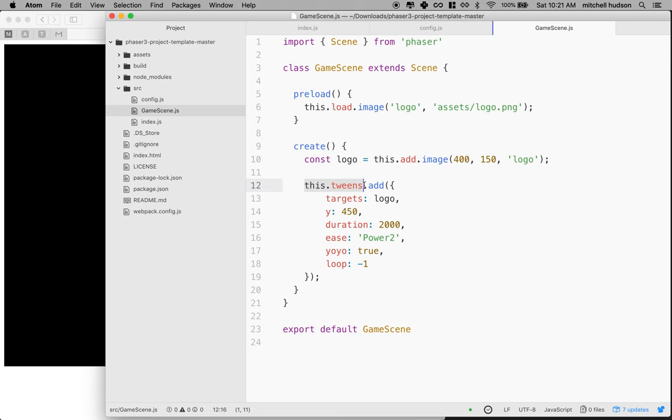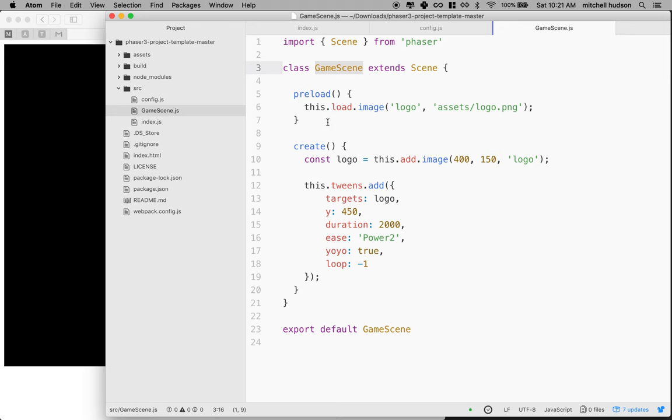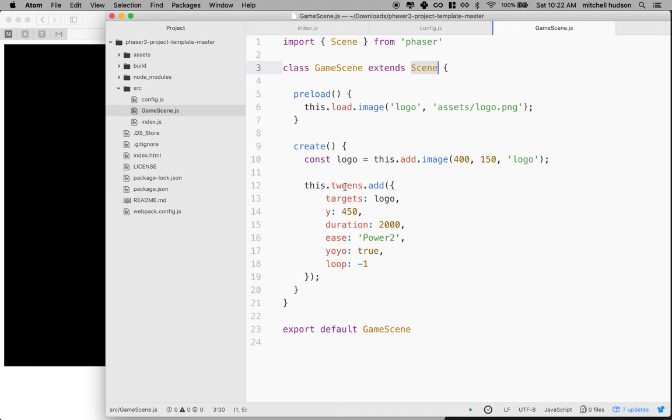Anytime we say this, we're talking about a method or property that belongs to the current instance of the class. In our case, we've defined GameScene, so we could say this.preload or this.create and get these two methods. But if we say this.add or this.tweens, we get the methods from Scene. If they don't exist, we'll get an error saying that method is not defined.